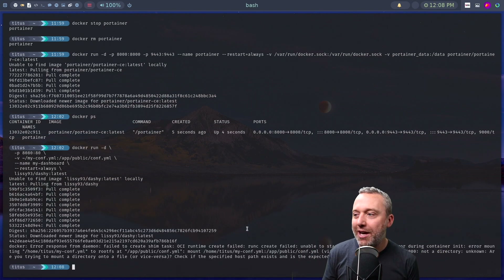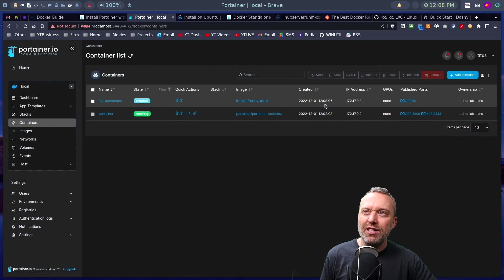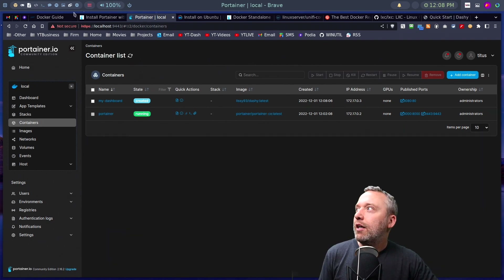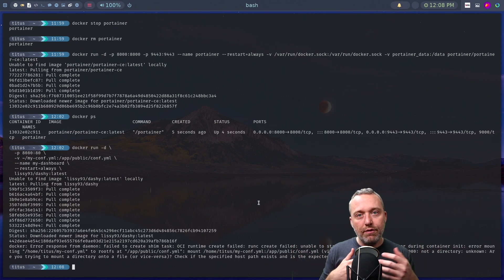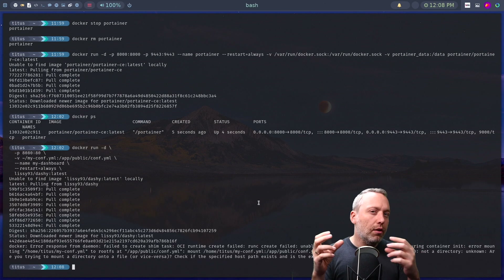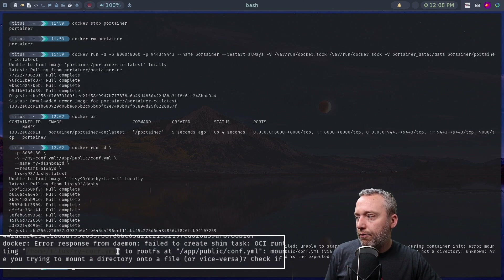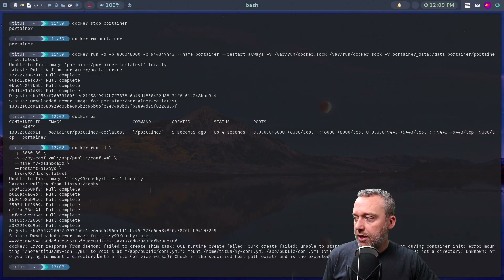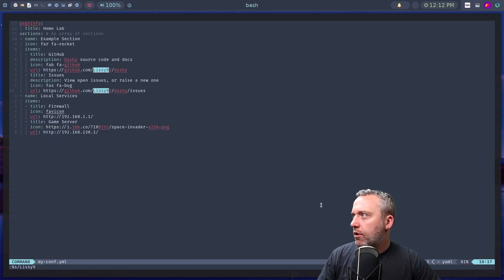Dashy is great for home lab users — you can have your own custom dashboard. Let's install it. It's trying to map my home folder's 'conf.yaml' file to the app's public yaml file, but that file doesn't exist yet. Even though it failed, the container was created and the image was downloaded. The error message says 'error mounting /home/titus/my-conf.yaml' — that's our main problem, so let's create that file.